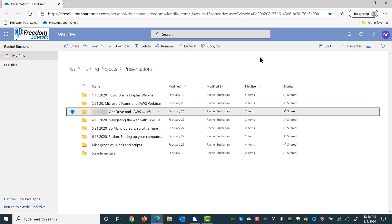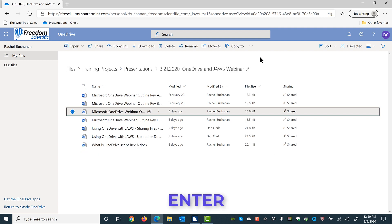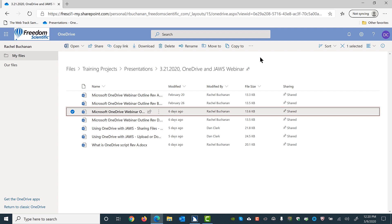OneDrive and JAWS Webinar. Folder. Folder has seven items. Shared. Modified 2/26/2020. Edited by Rachel Buchanan Row. Folder has seven items. Shared. Modified 2/26/2020. Edited by Rachel Buchanan. Checkbox checked. Main region. List of folders. Files or items grid.